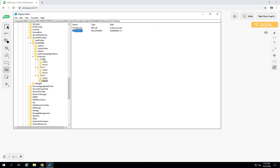By this you can secure your server. If you want to use DTLS, you can create one more protocol key for DTLS. If you are using an older Windows Server, you also have to create a key for SSL 3.0 and disable it in the same way as TLS 1.0 and TLS 1.1.